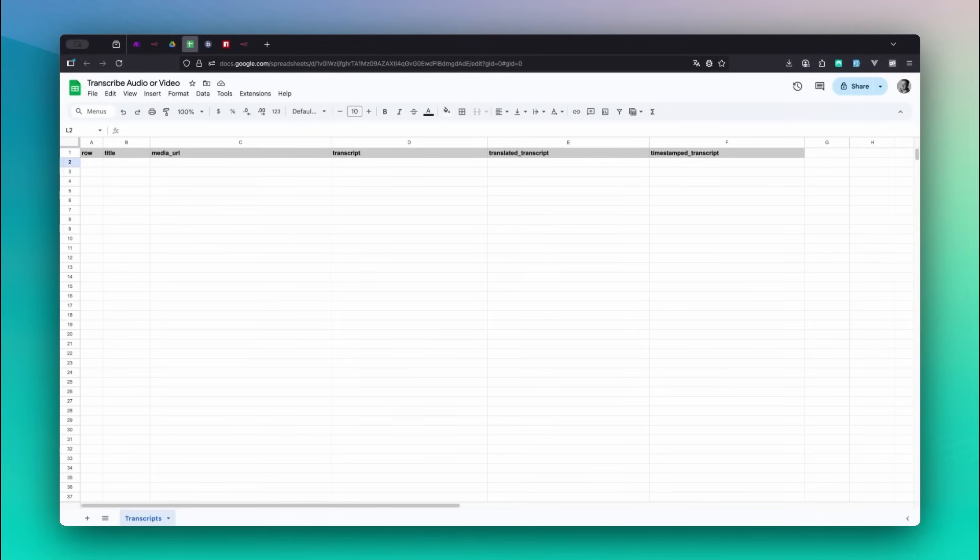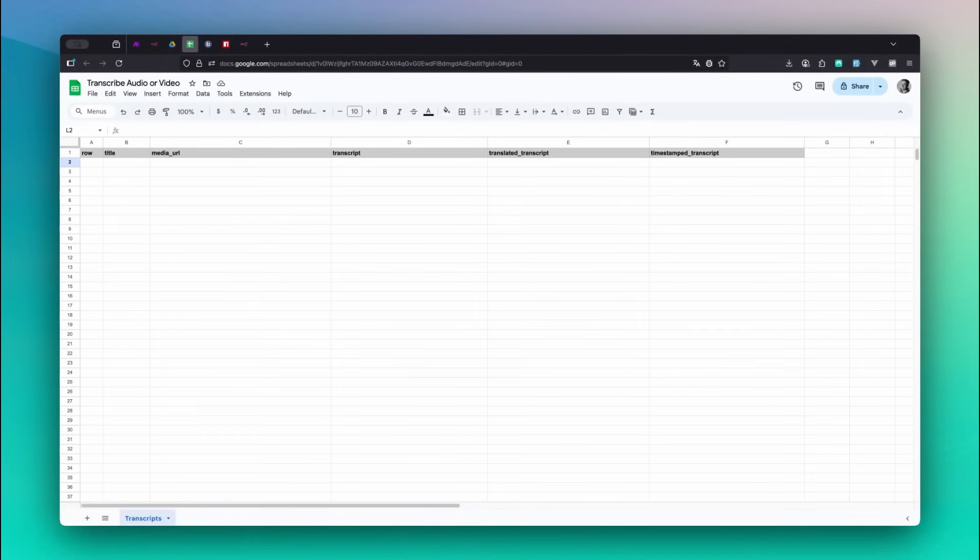In this example we keep things simple by storing all input data in a Google sheet, but feel free to use any service that works with N8n. First create a new sheet in your Google Drive with the following columns.